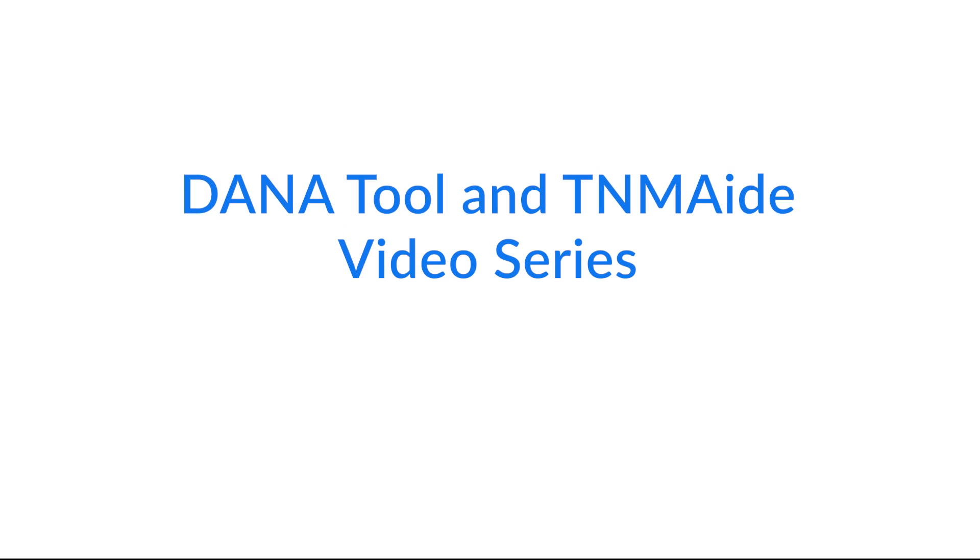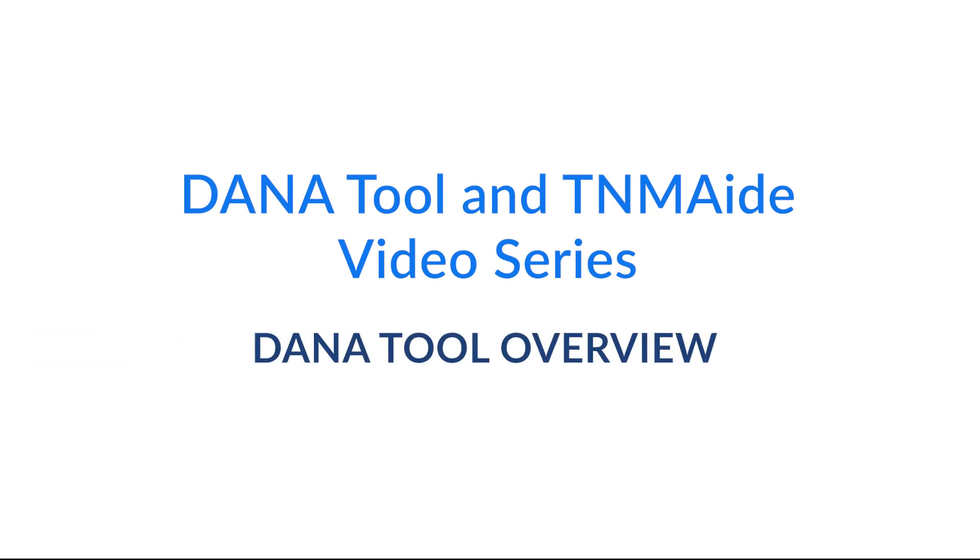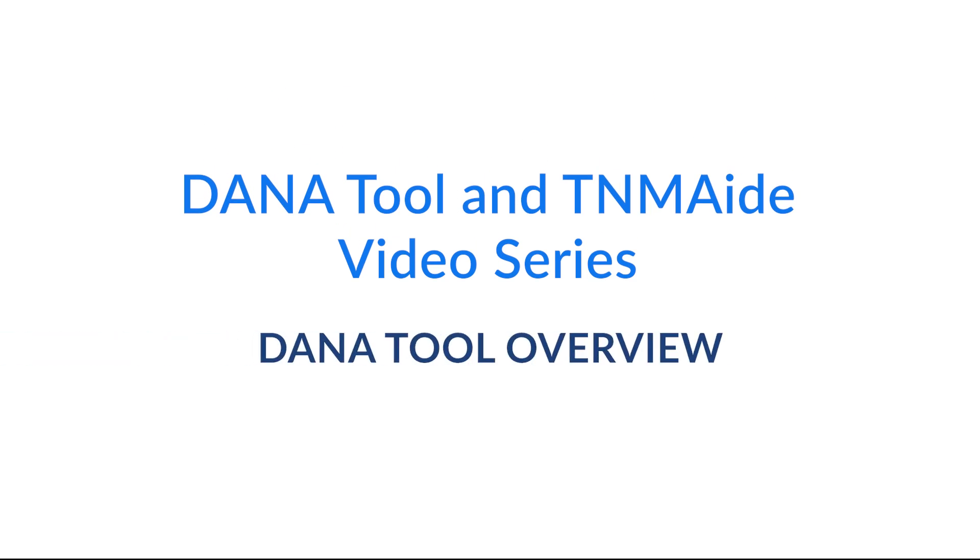Welcome to the DanaTool and TNM8 video series. This video will give an overview of the DanaTool and describe how to download and install it.